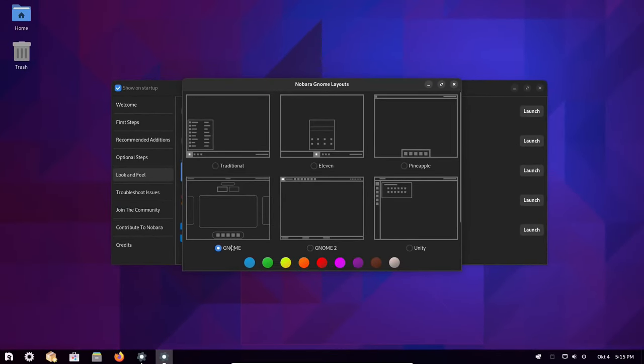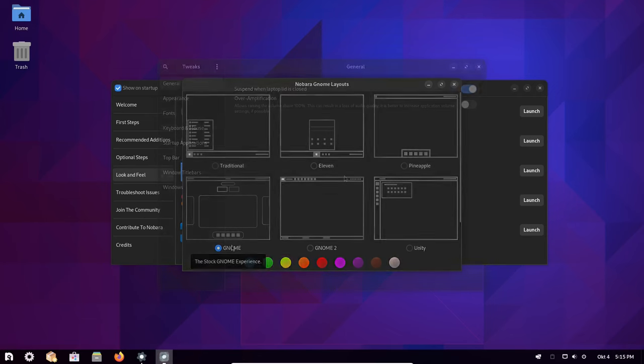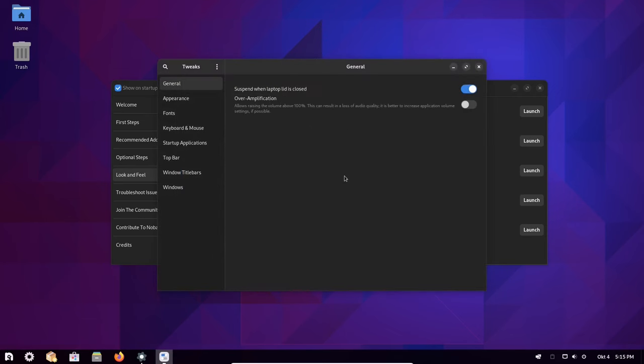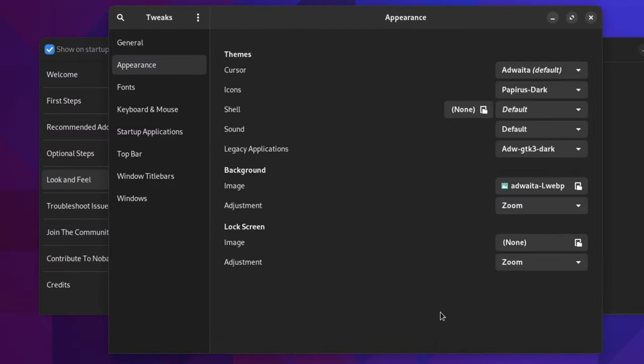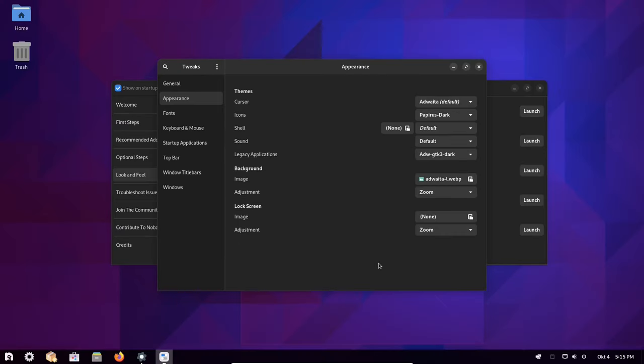Additionally, the GNOME tweaks app is pre-installed in Nobara so you can make further adjustments to your system according to your preferences.